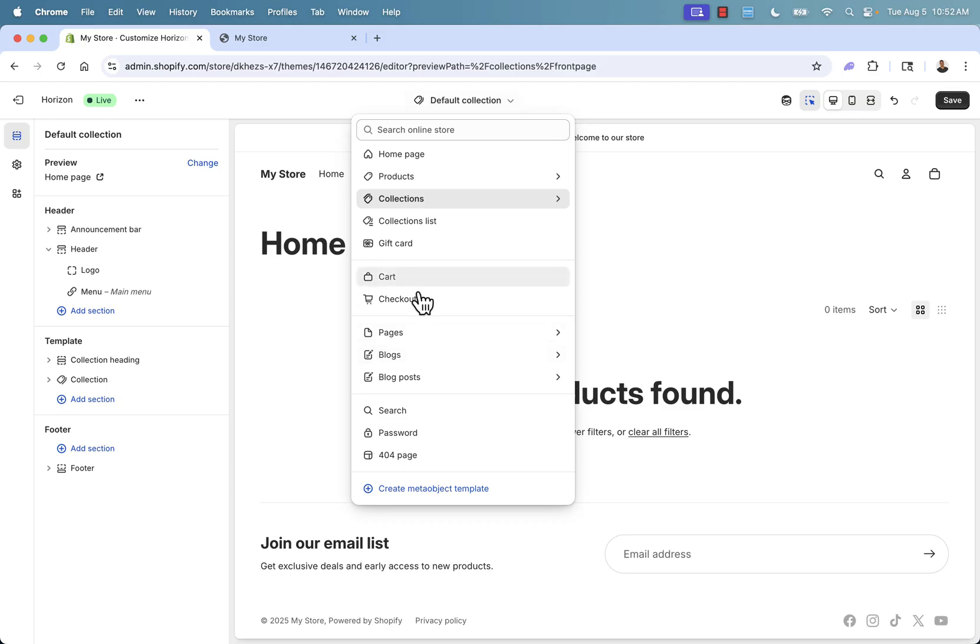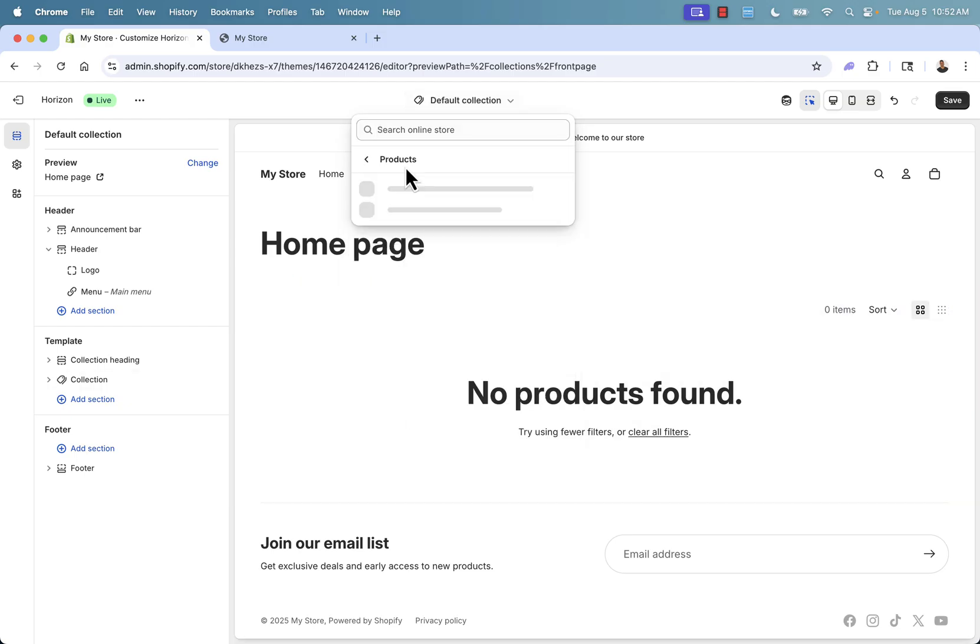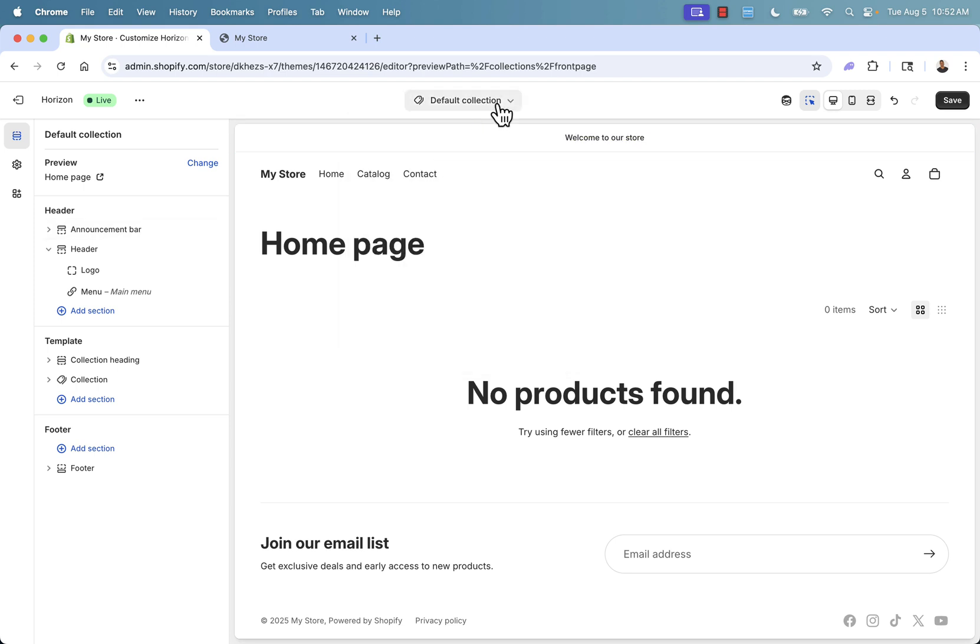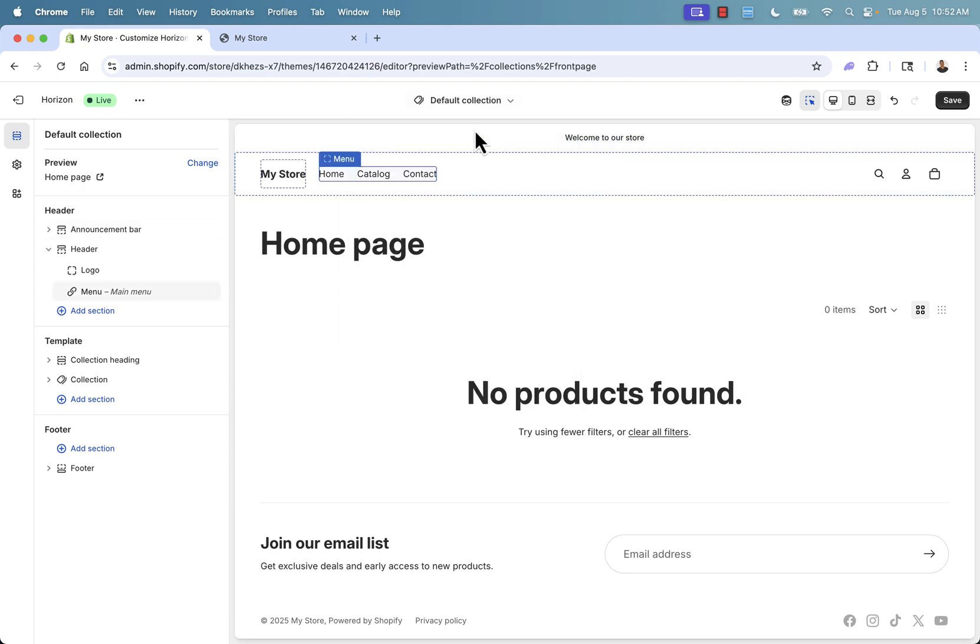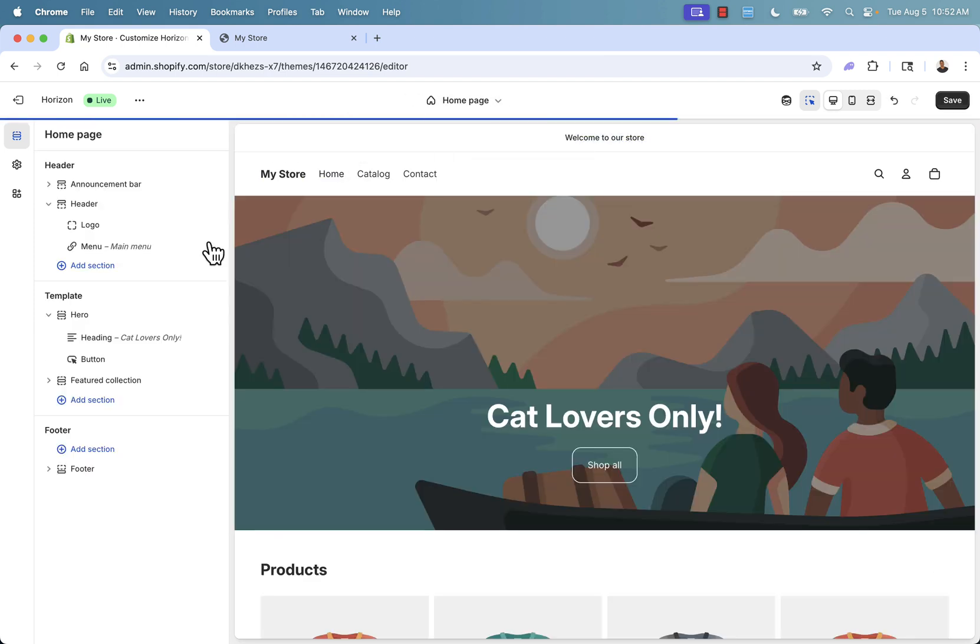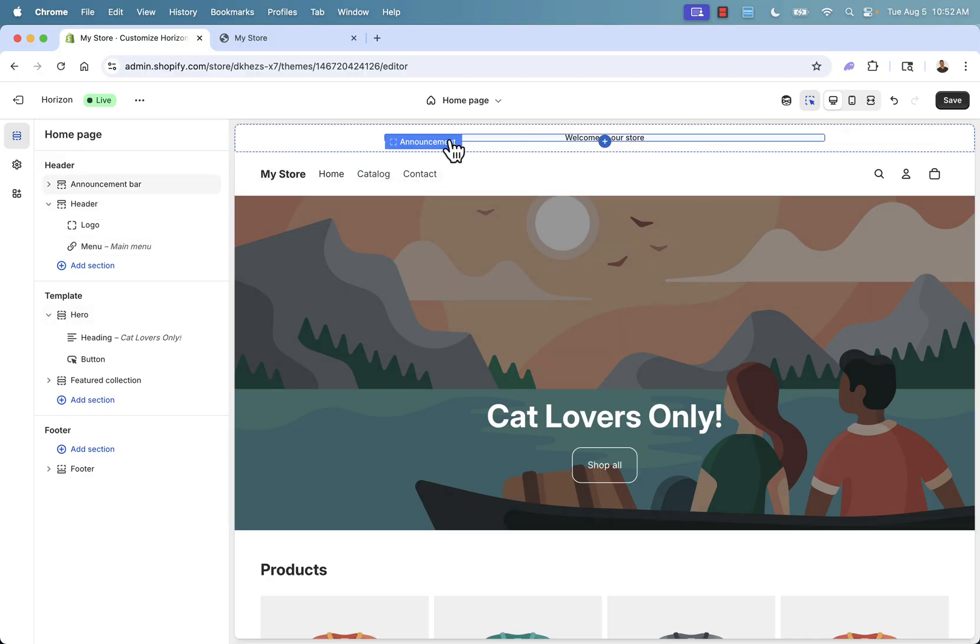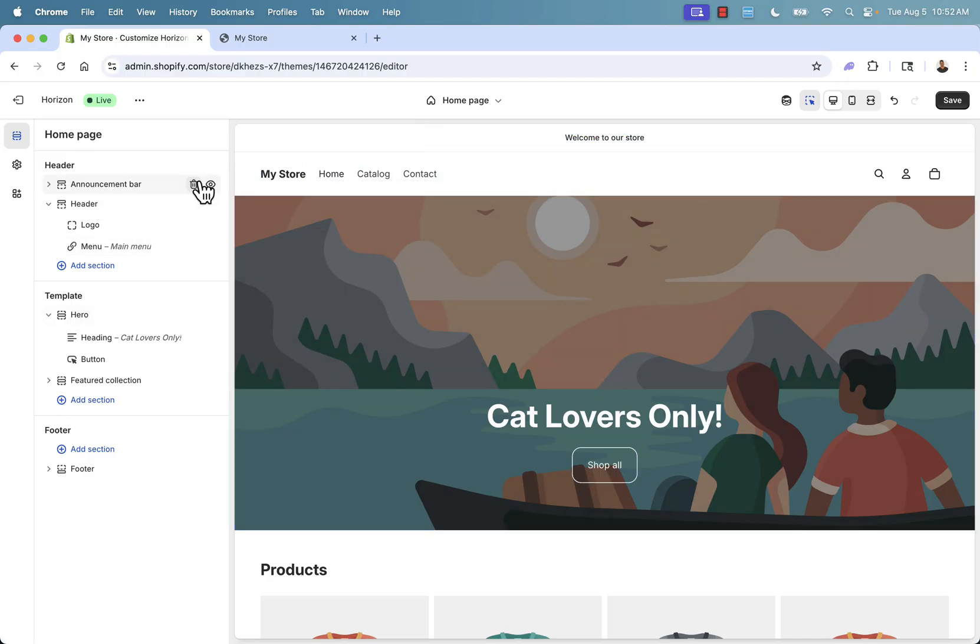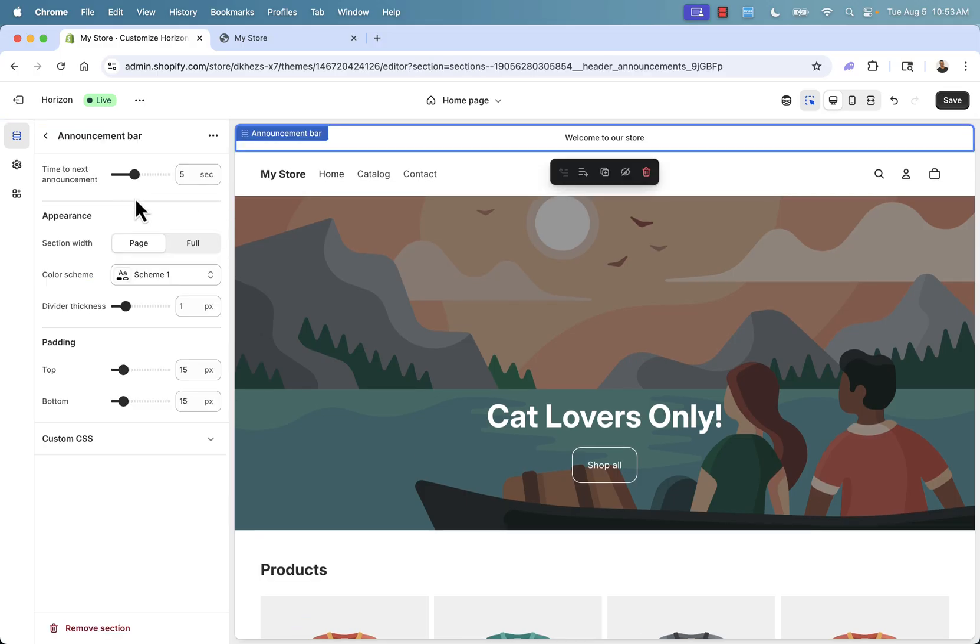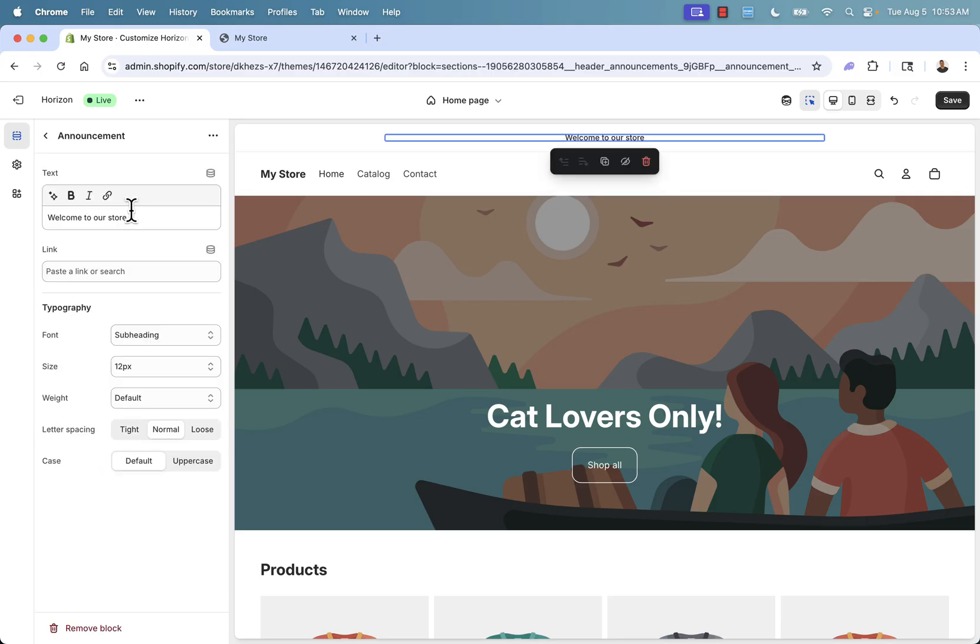We have different sections over here, like our header and then our page template, in this case the homepage. We could do this with the product page, the collections page. Really easy to customize all of these pages - cart, checkout, individual pages, search pages, literally everything. But we'll go back and we'll do the homepage. Most important page, of course. We'll click homepage to show the different elements, starting with our announcement bar. We have our announcement bar on top. Let's say you don't want an announcement bar - no problem, you can just simply hide it or delete it. But I like using it.